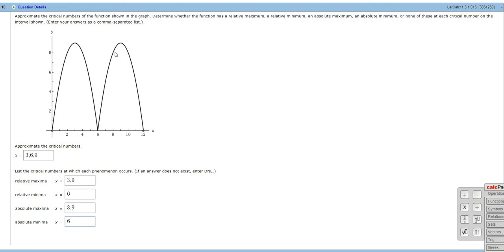Relative maxima, right here and right here. That's going to be at 3 and 9. Relative minima, 6.